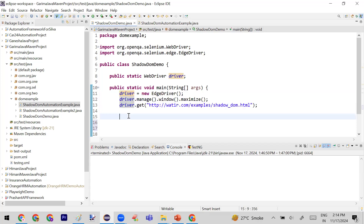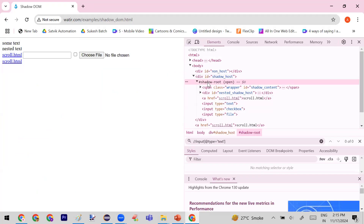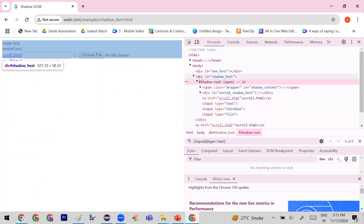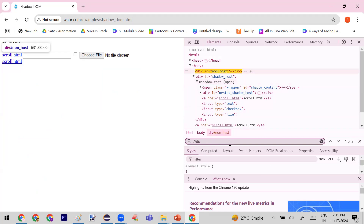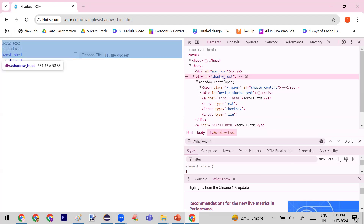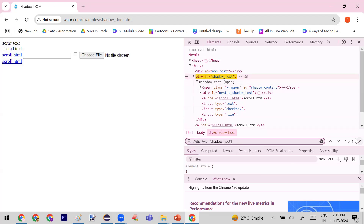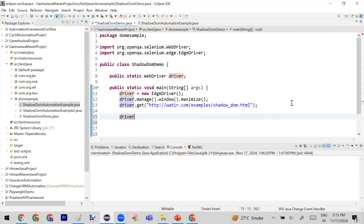First, in your automation code, after launching the browser and entering the URL, you need to find the element that is the parent of the shadow — called the shadow host. This element is the parent of the shadow. Since this parent element is NOT under a shadow, you can easily identify it using its ID, for example: div[@id='shadow']. It shows 1 of 1, so you can find it.